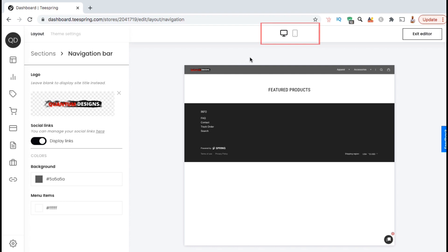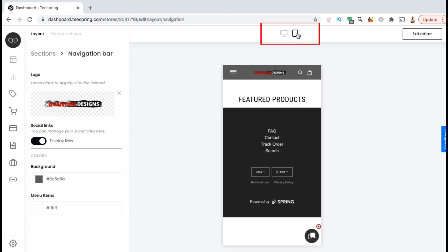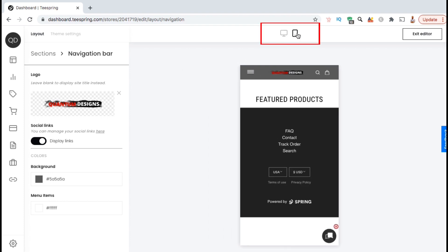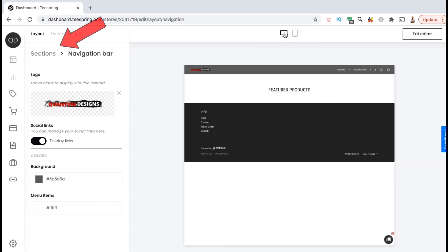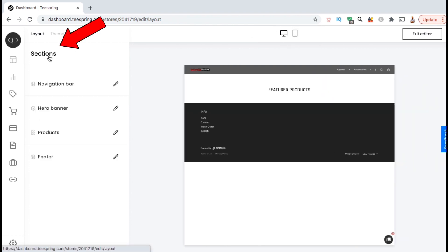If you look at the icons up top, you can preview how your changes will look on both desktop and on mobile. If everything looks good, let's click on the tab here to go back to our storefront sections.